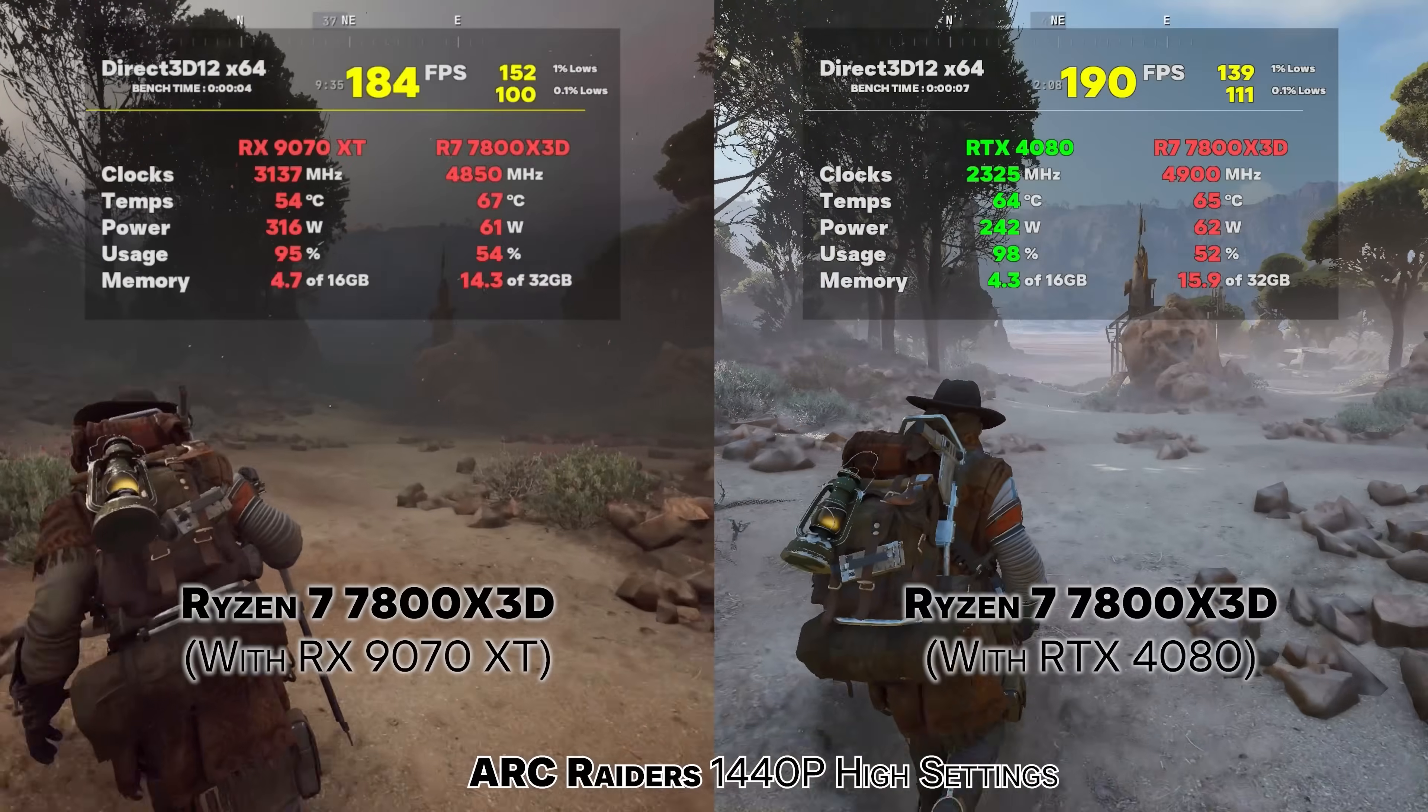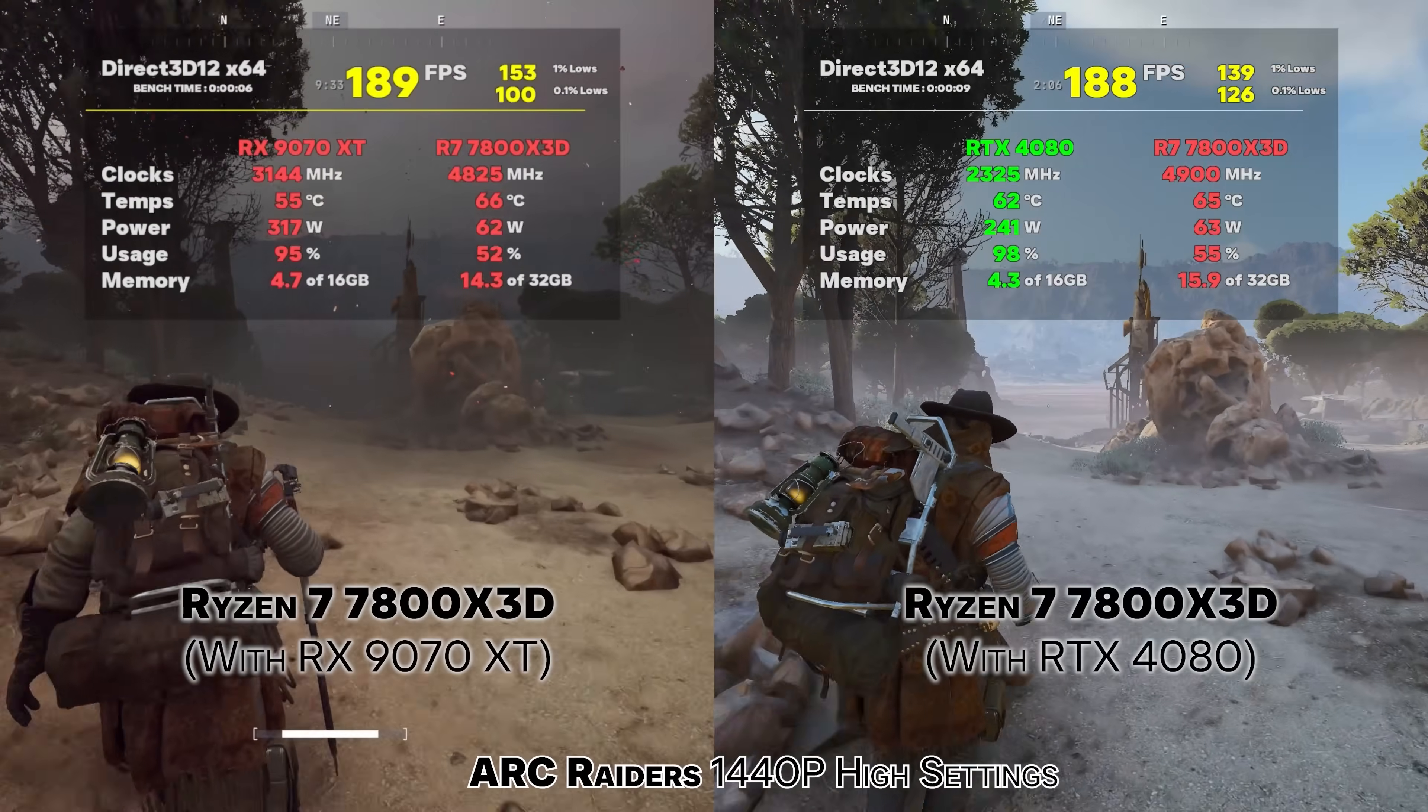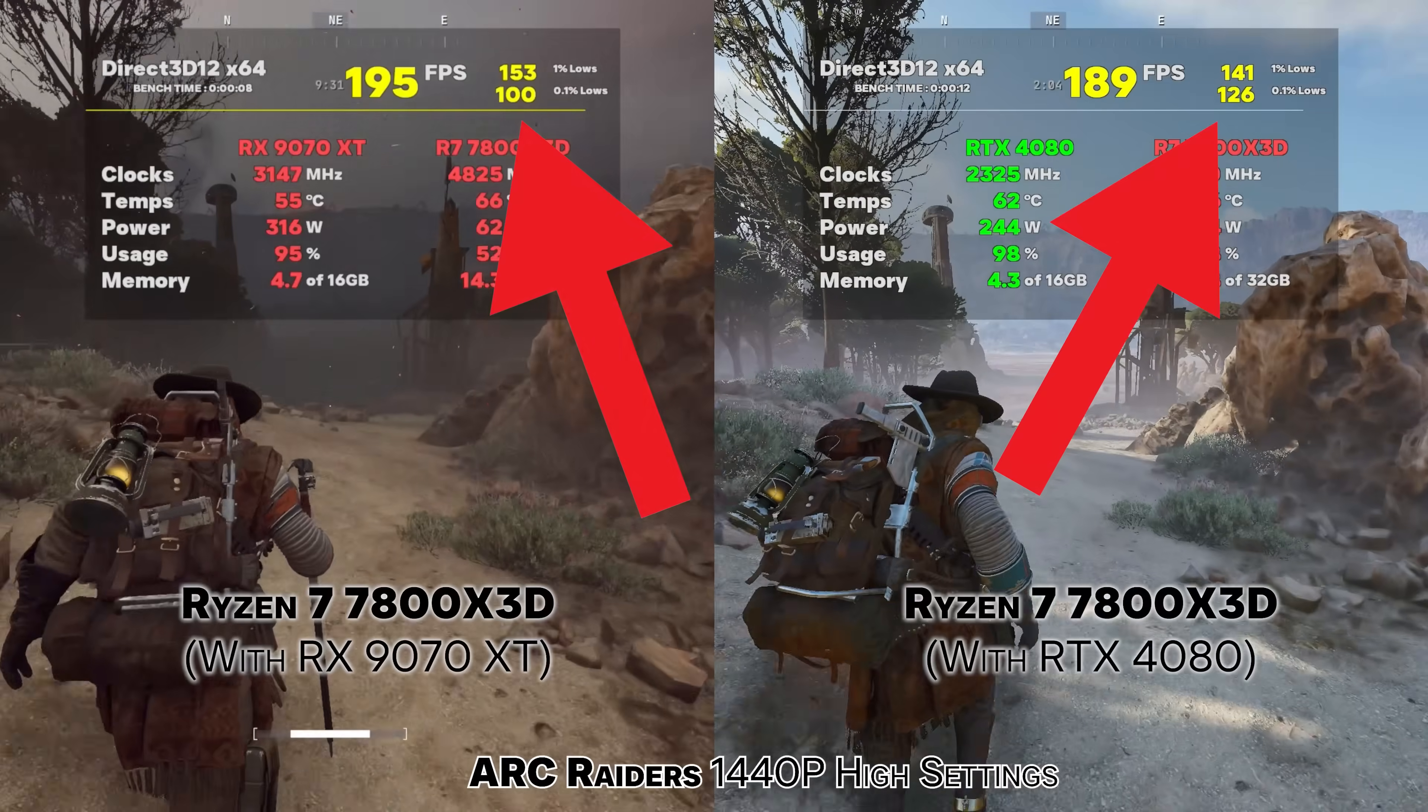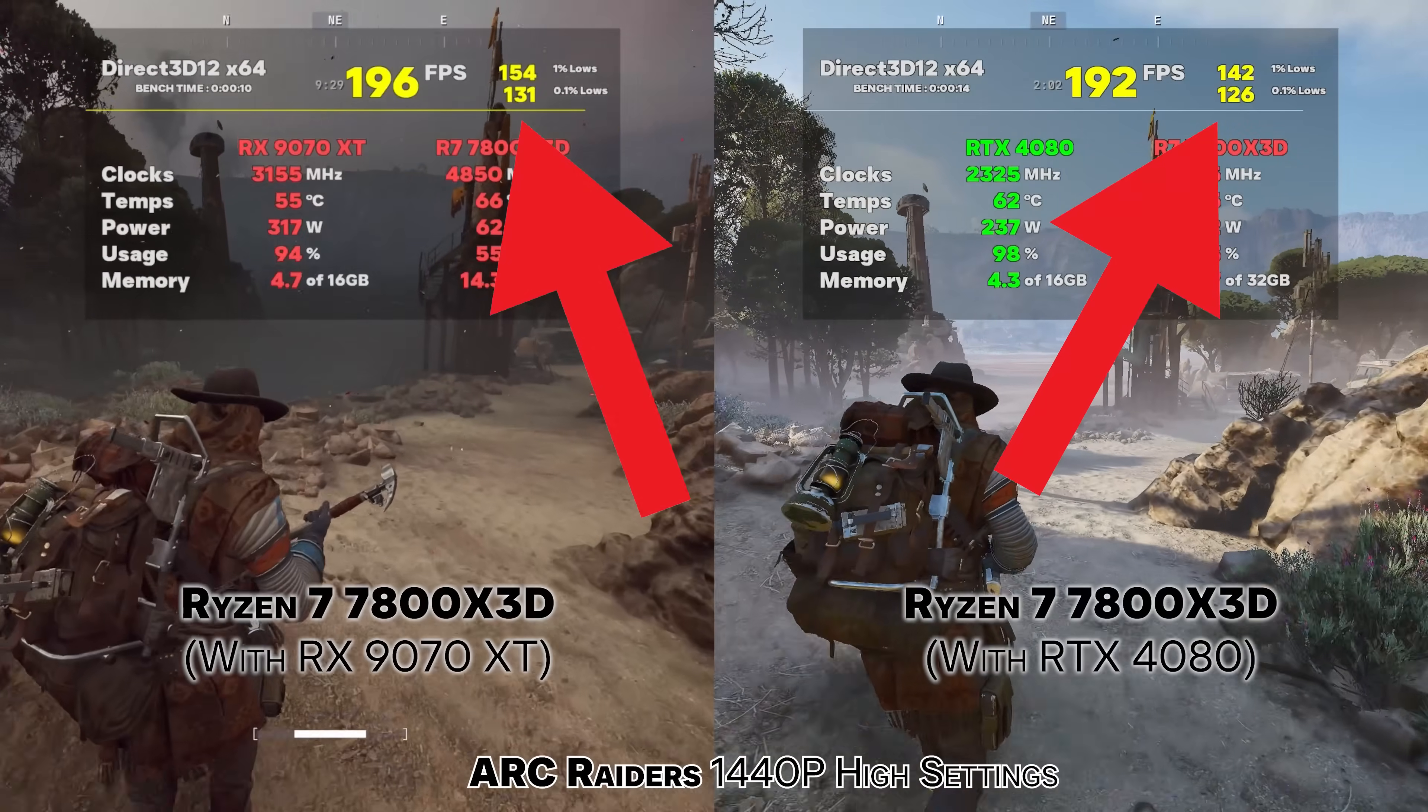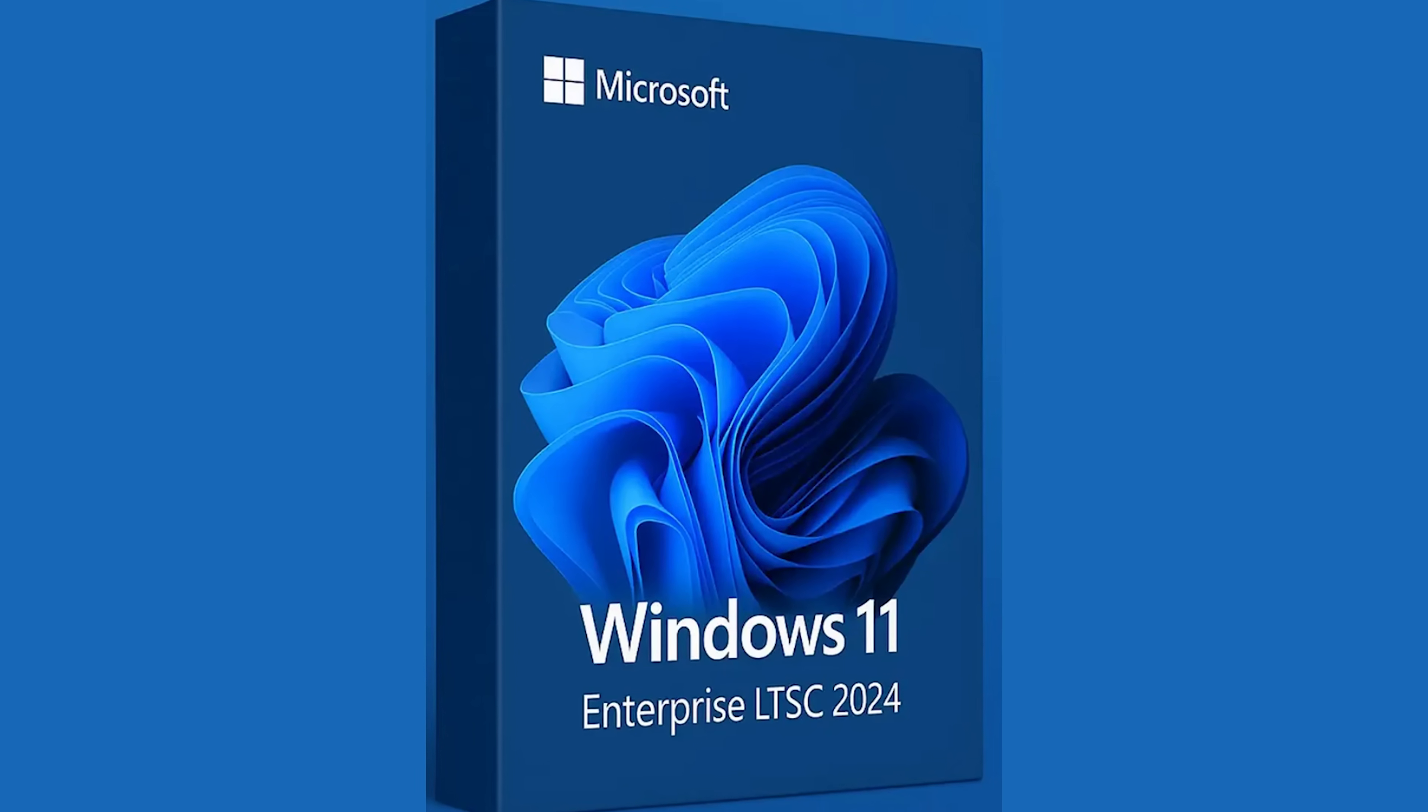When I do my benchmarking, I get asked how are my 0.1% lows so good in a lot of different titles and I attribute that to Windows 11 and not just any Windows 11 install, Windows 11 LTSC.